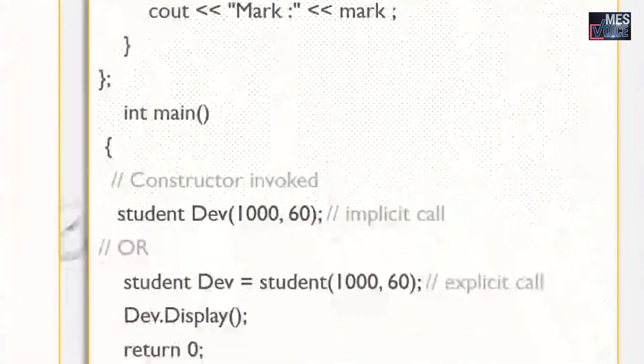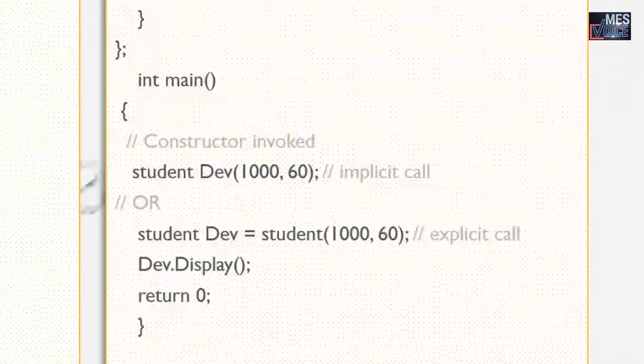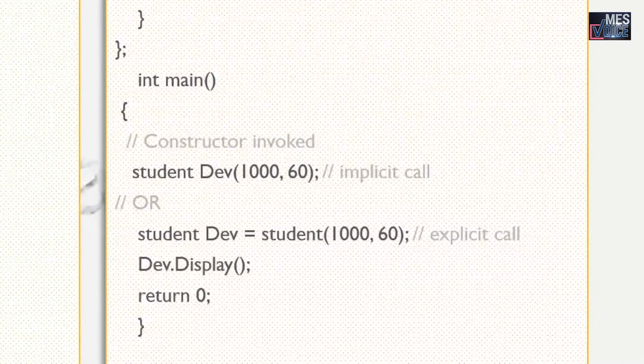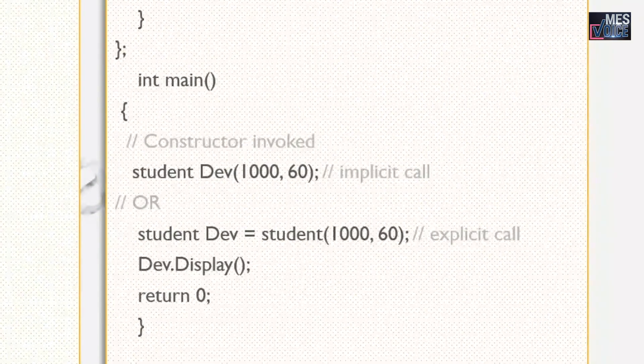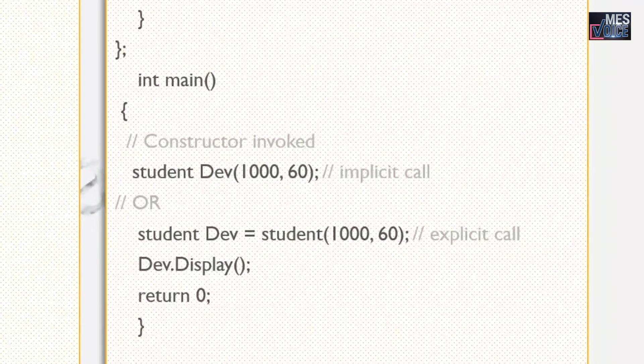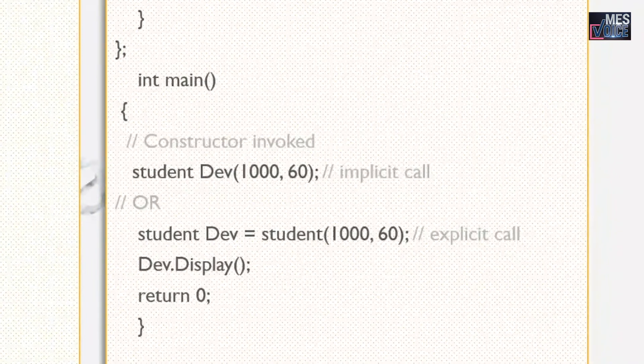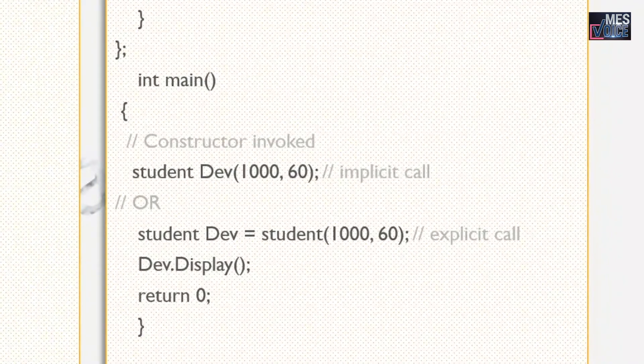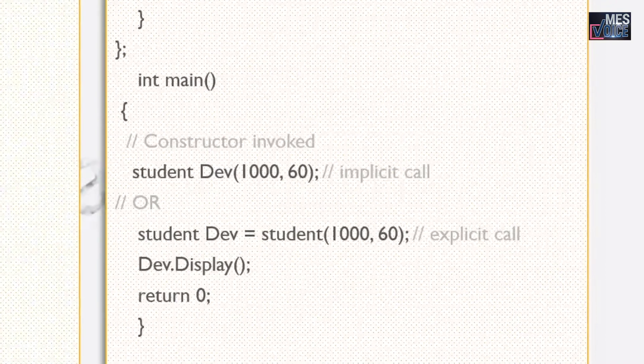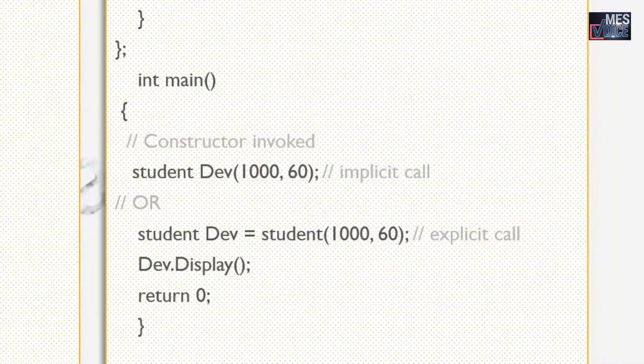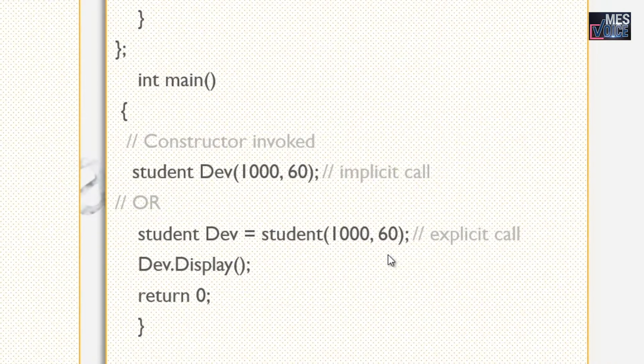Let's go to the main. Here care has to be taken while creating objects. So far we created objects by specifying only class name and object name. Here we are using parameterized constructor, so that kind of statements will not work. We need to pass required arguments as per the definition of the constructor.